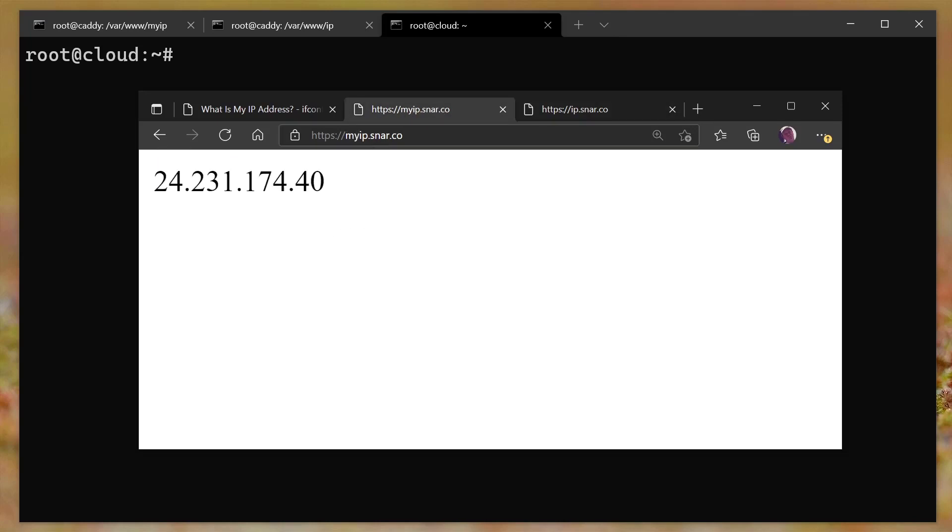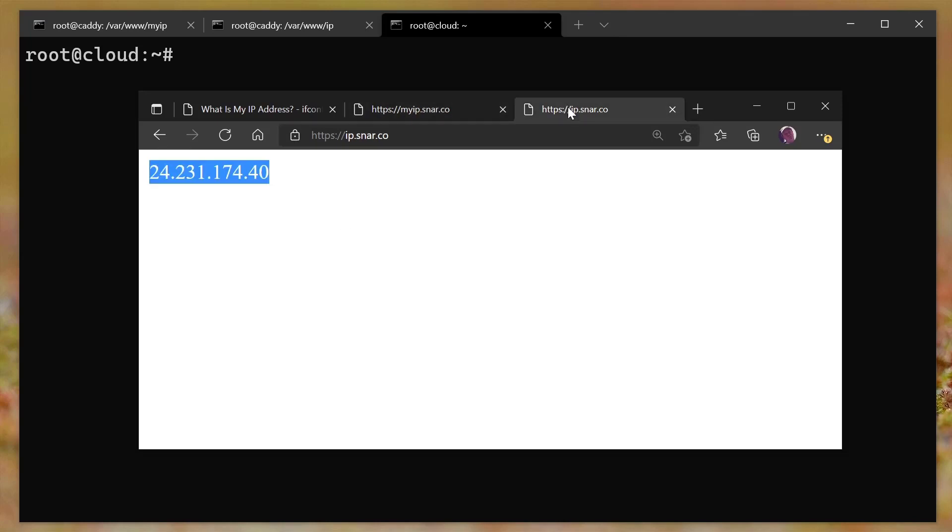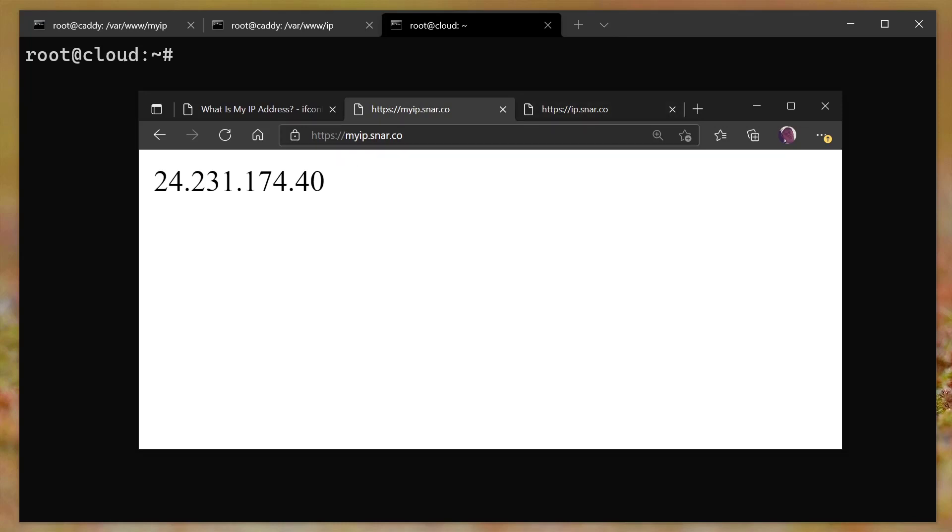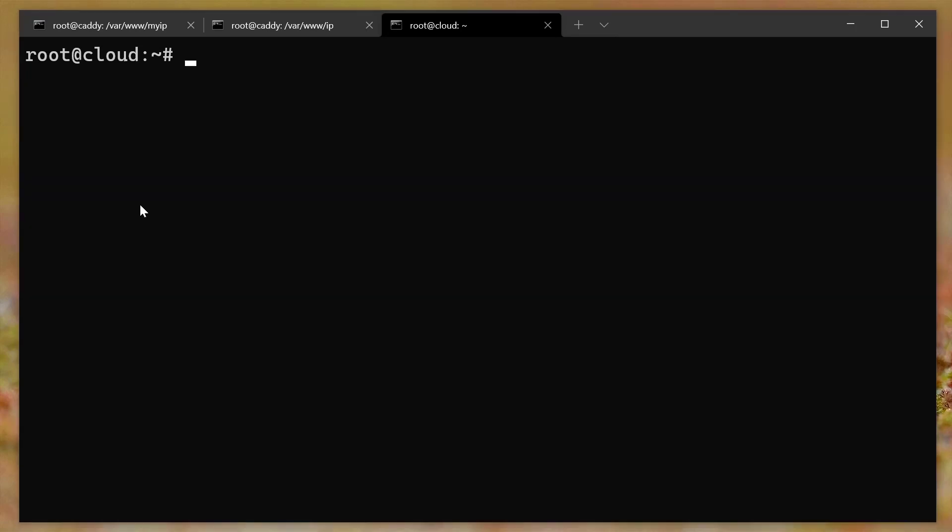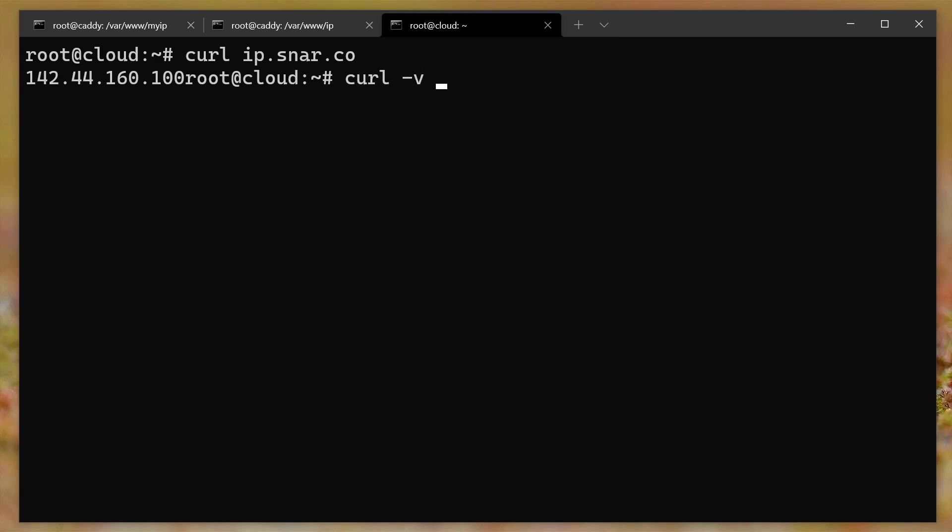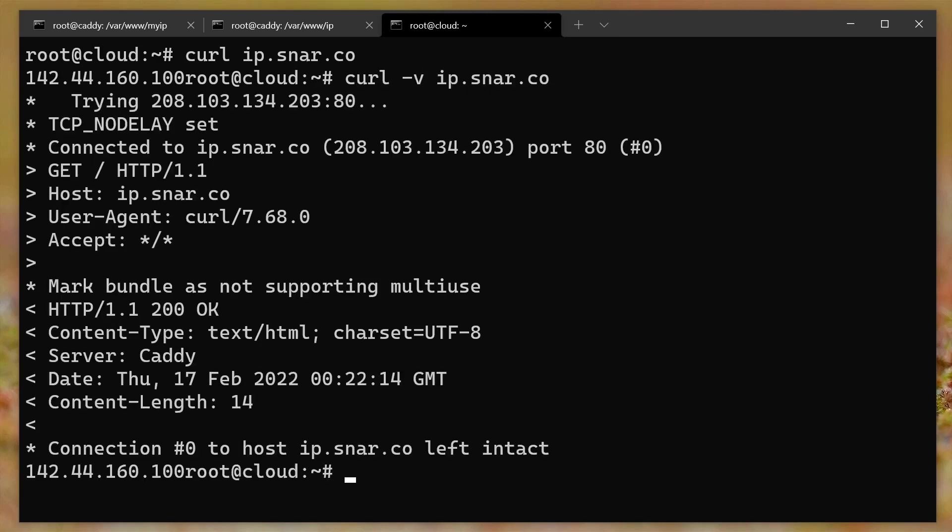And it returned this IP address. Okay, so it works exactly the same as this one. The size is just because I zoomed in here. But notice, I mean, it redirected to HTTPS, redirected to HTTPS here. But here's the difference on the command line, I can say curl ip.snar.co. And it actually works.